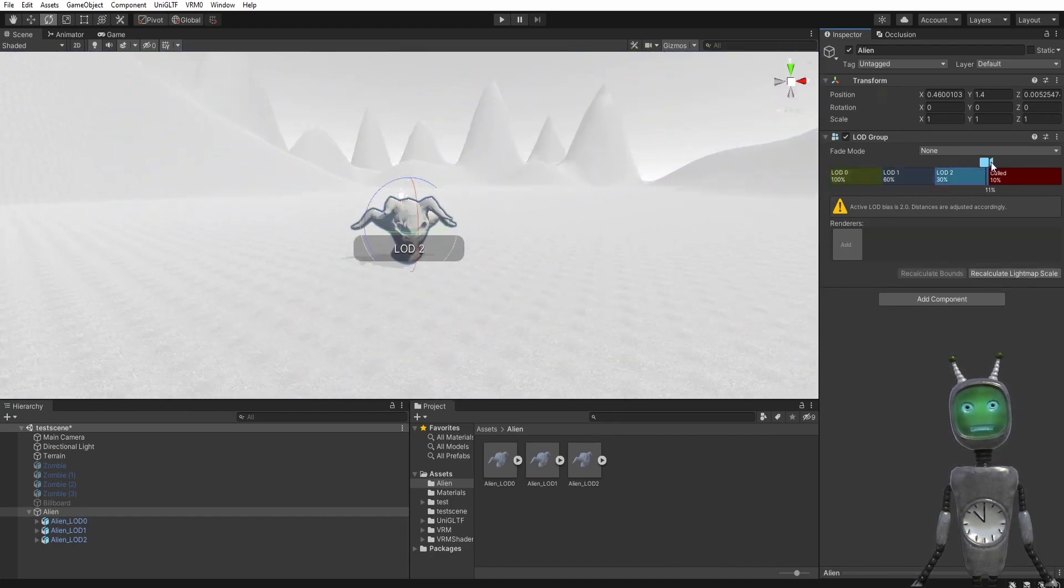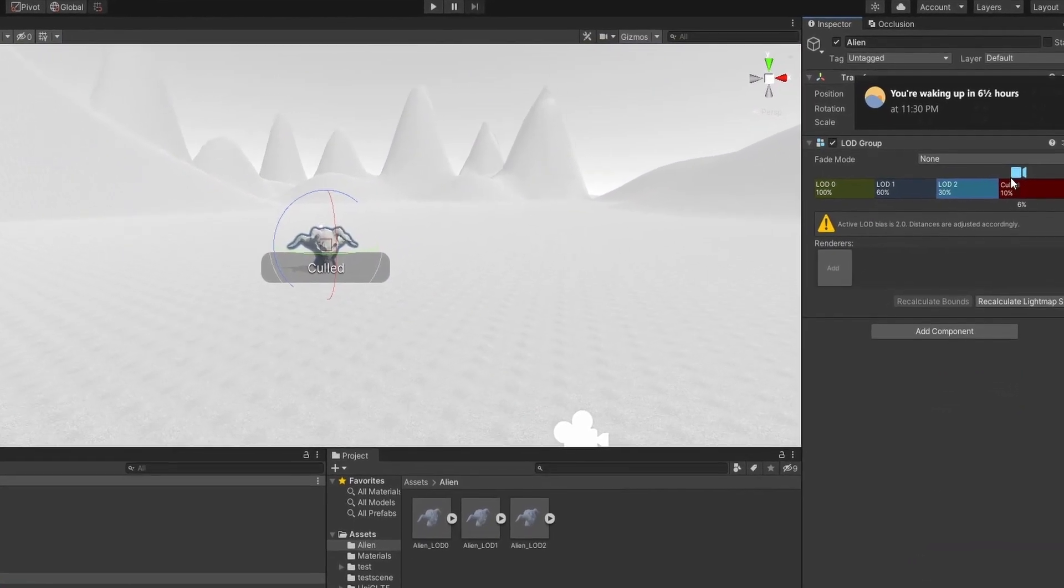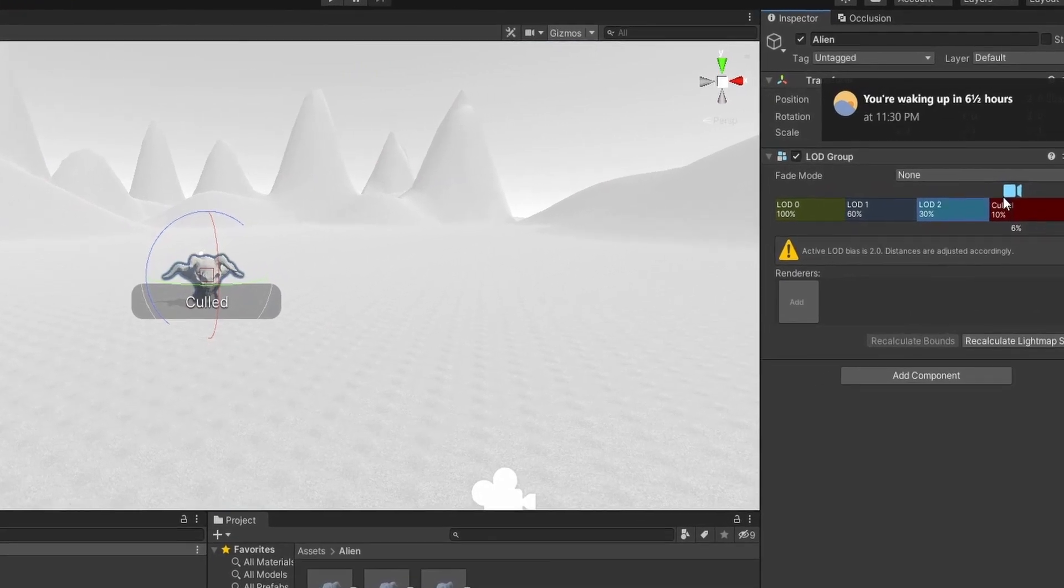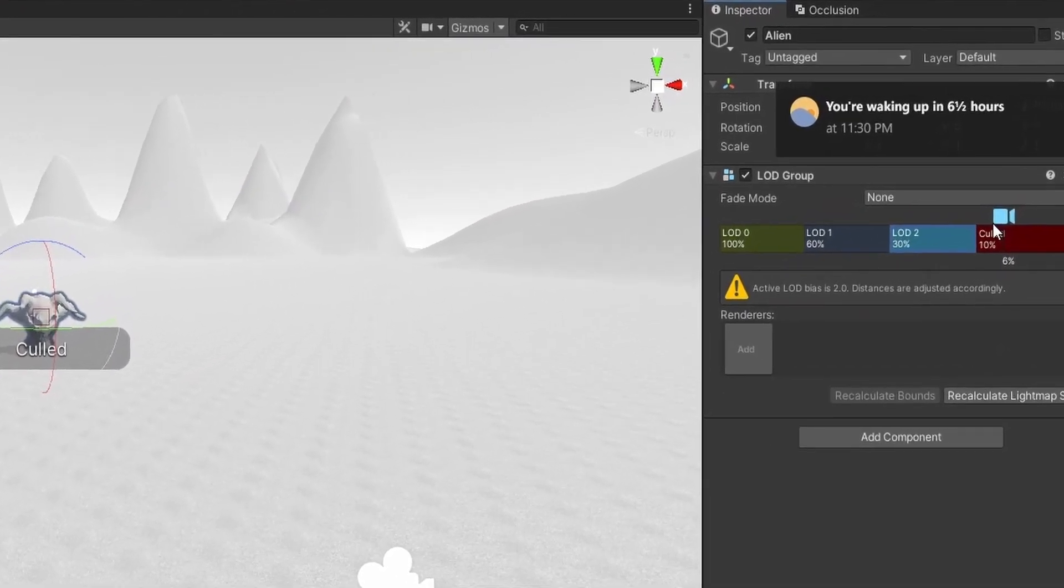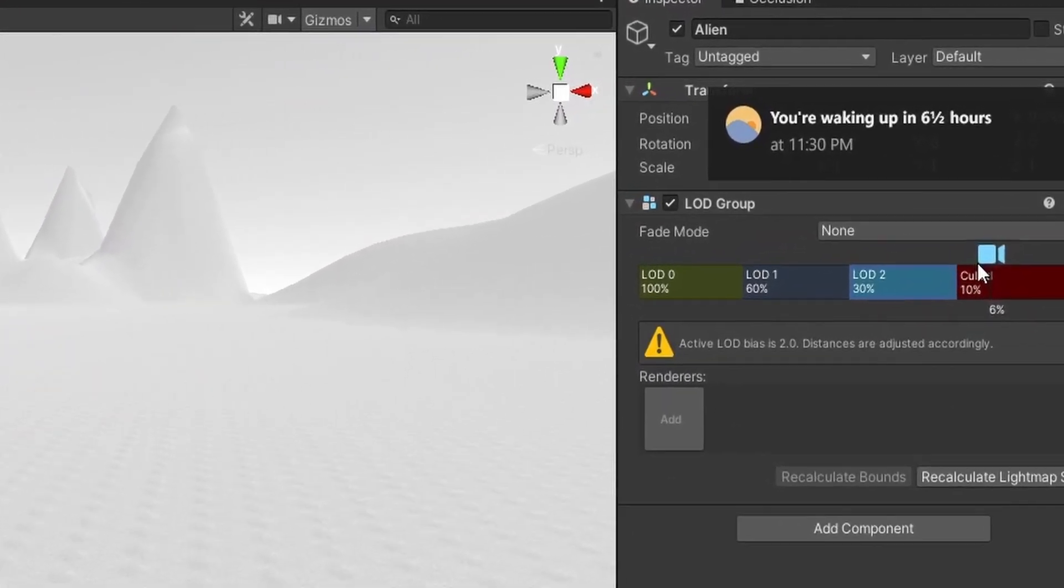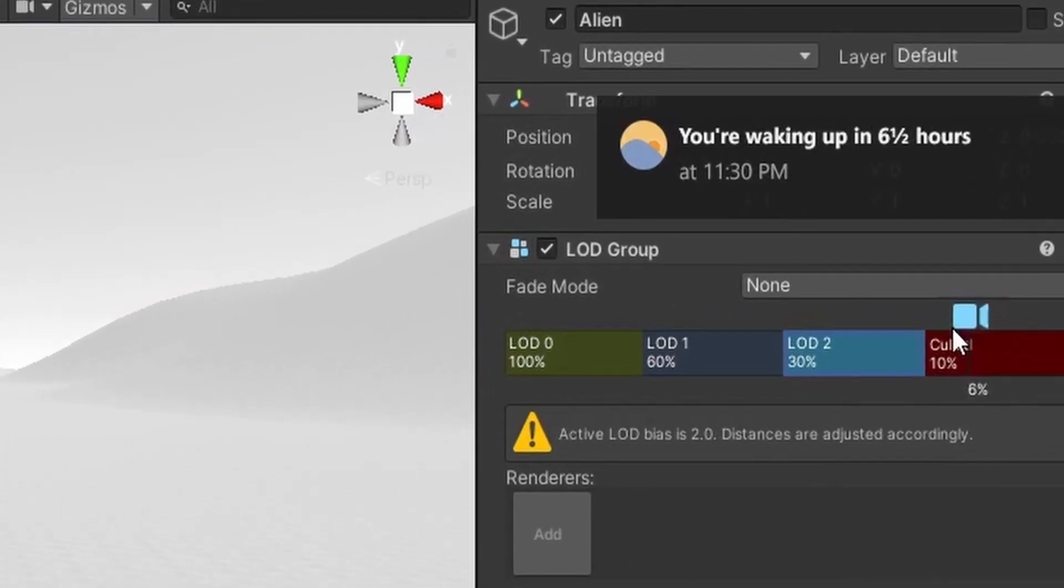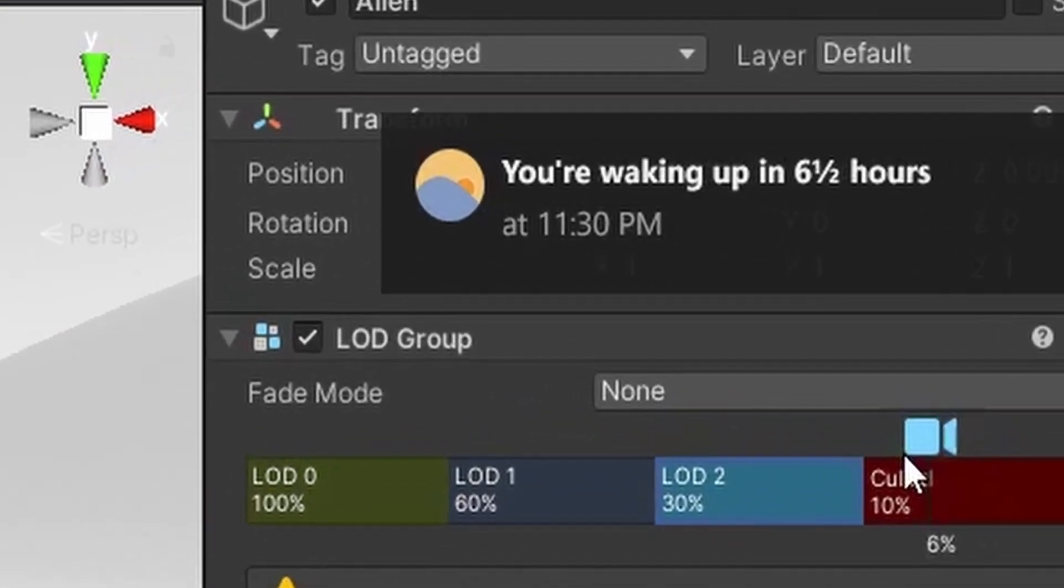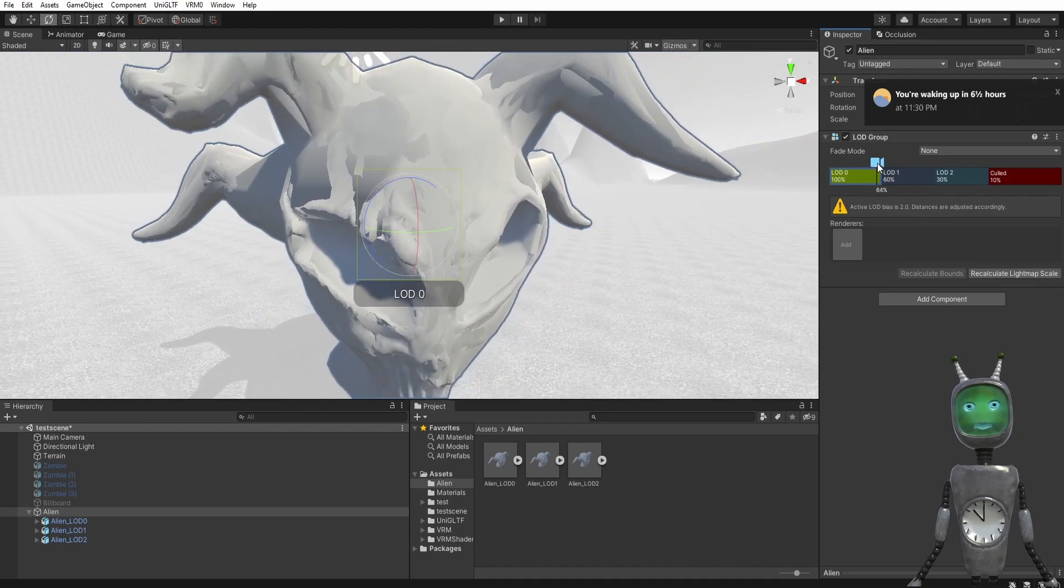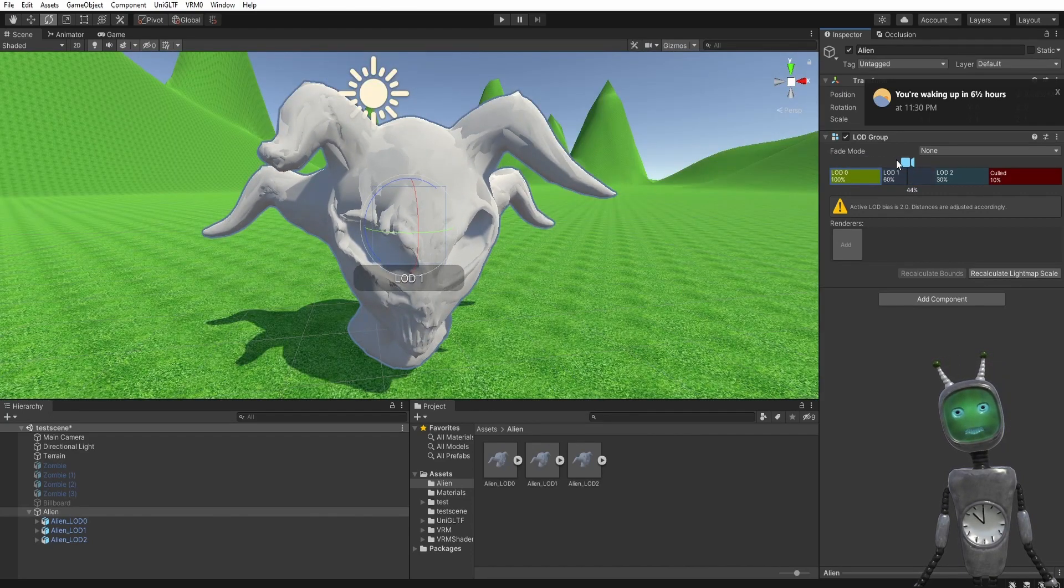Now what you want to do is select the mesh from your LOD game objects and drag them into the appropriate slot.